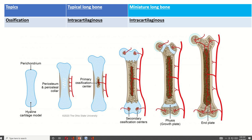Near the upper end and lower end, portions of cartilage start to convert into bone, and these centers are known as secondary ossification centers. There are multiple secondary centers — one near the upper end, one near the lower end, and additional ones as applicable.